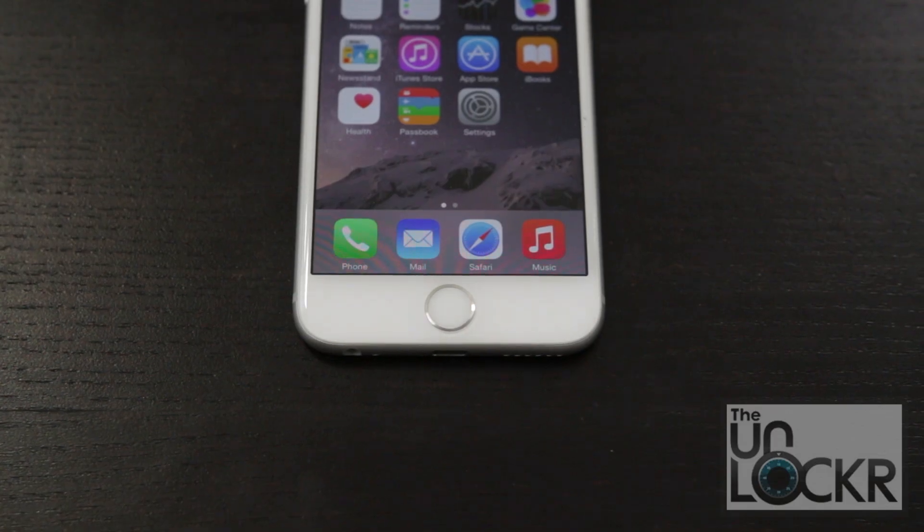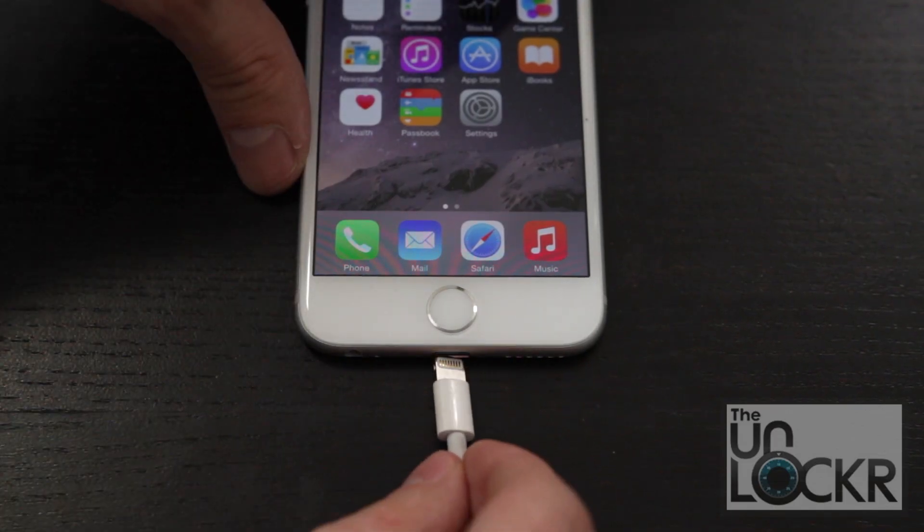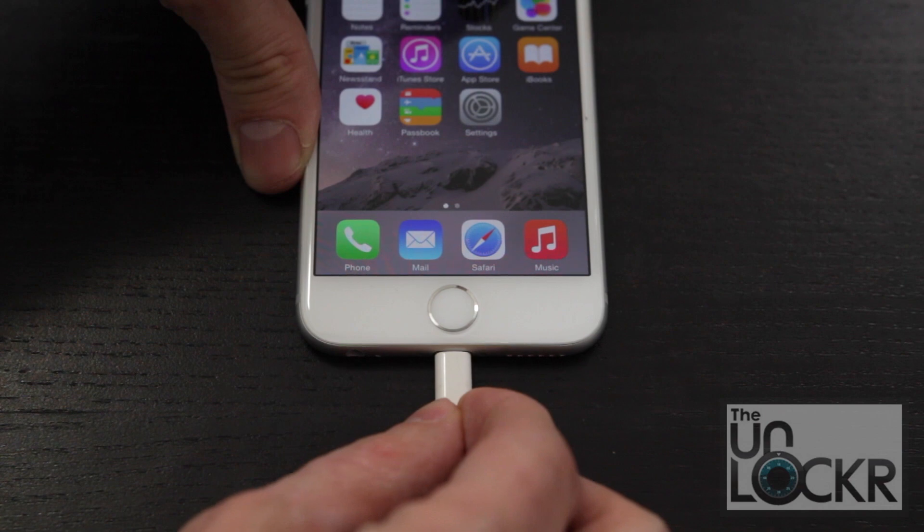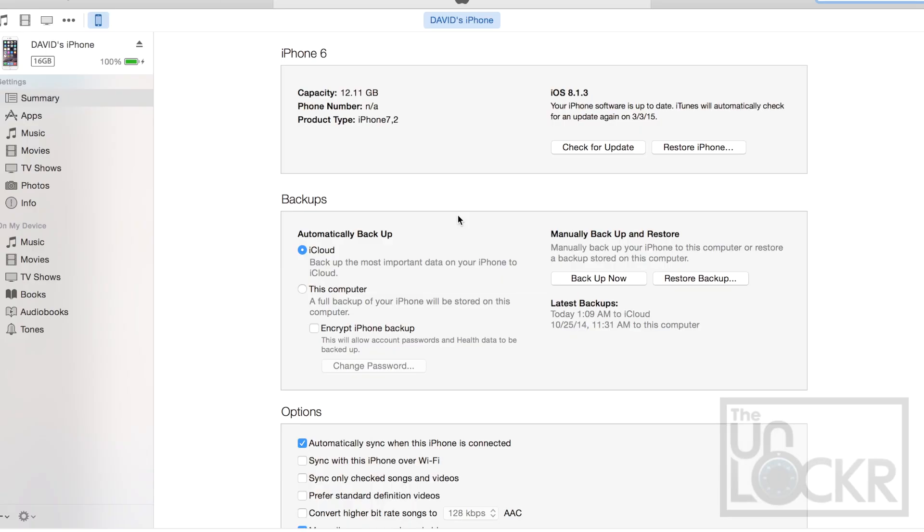Once you have the latest version of iTunes, we're going to plug in the phone to our computer. Then when the phone shows up in iTunes, you're gonna click on the little phone icon and be presented with your phone. And the first thing we're gonna do before doing anything else is backing up the phone, just because it's smart to do.